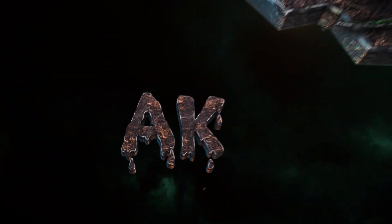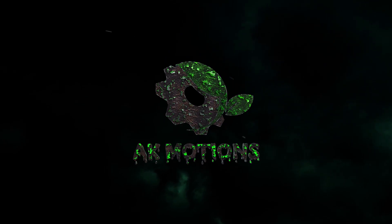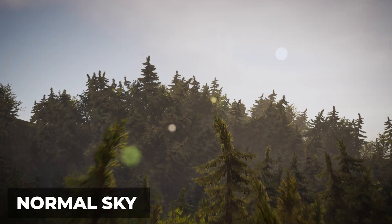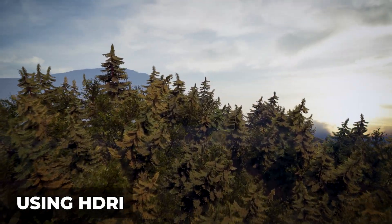Welcome back to my brand new Unreal Engine tutorial. In this tutorial we are going to see how to use HDRI maps in Unreal Engine.